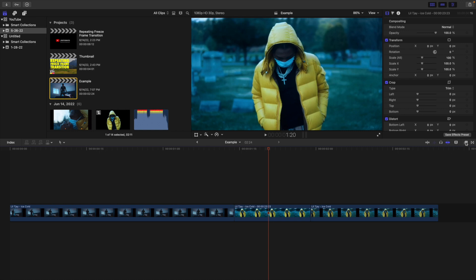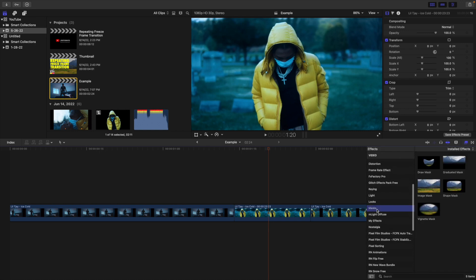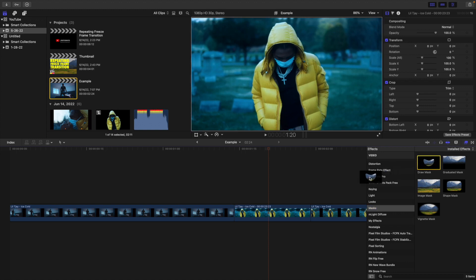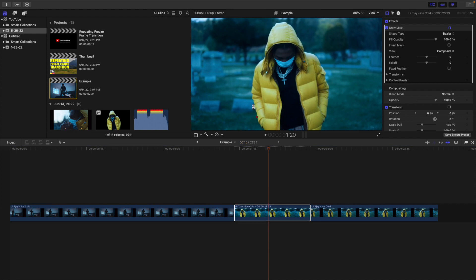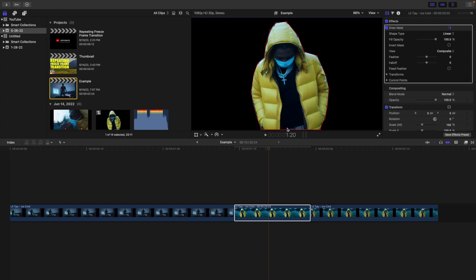Next, head over to the effects panel and scroll down until you find a mask. Once you find it, take the draw mask and apply it onto the freeze frame layer. Now all you're going to do is cut out the subject. For the sake of the tutorial I'm going to do a pretty quick cutout — obviously take your time and make sure the mask is very precise.